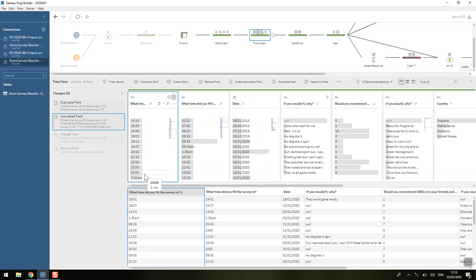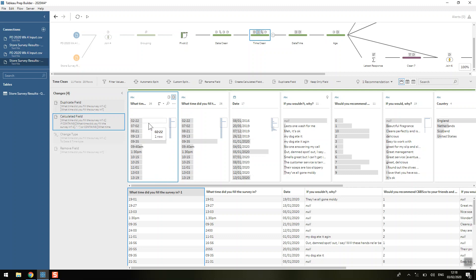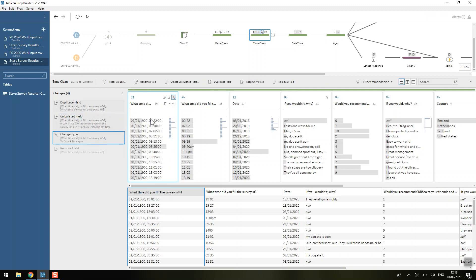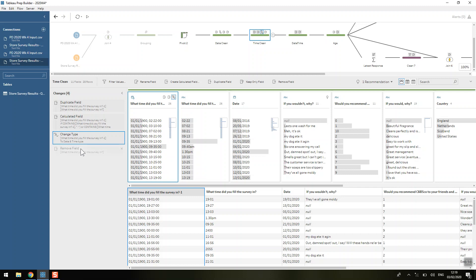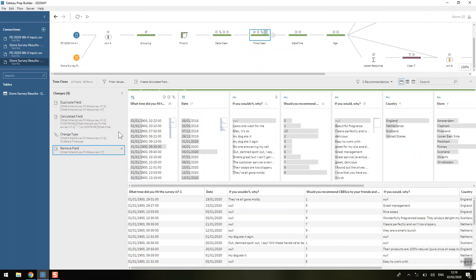So then that leaves us with this lovely mess which is still pretty gross. It's got AMs in it and PMs and all sorts of nastiness. But it's clean enough now that when you change the type to a date time, Tableau knows exactly what to do with that and how to turn it into a time.